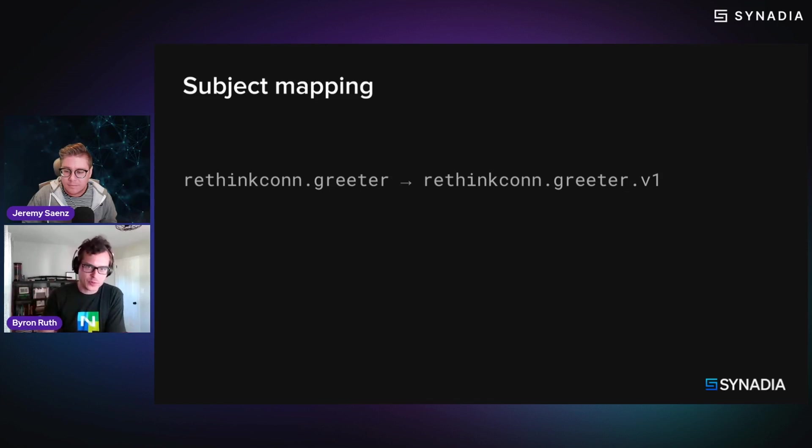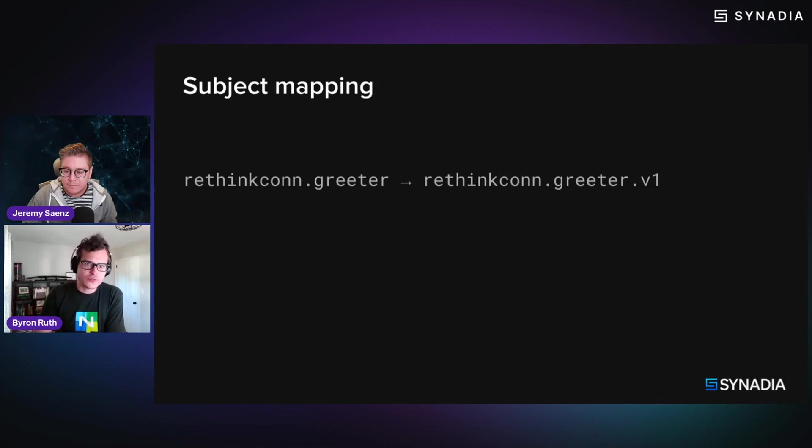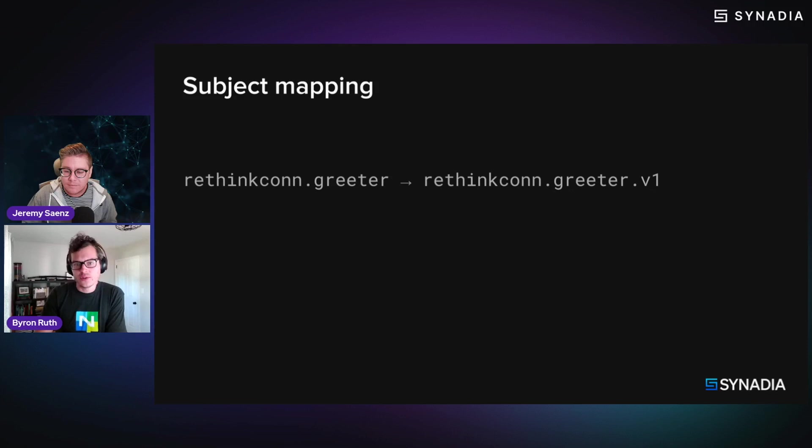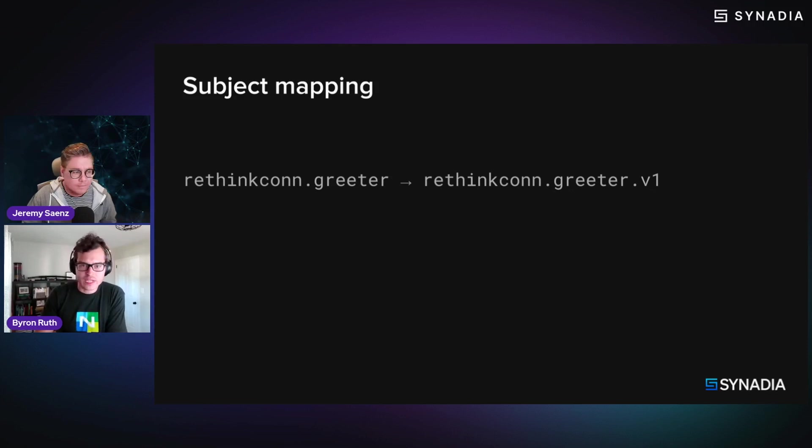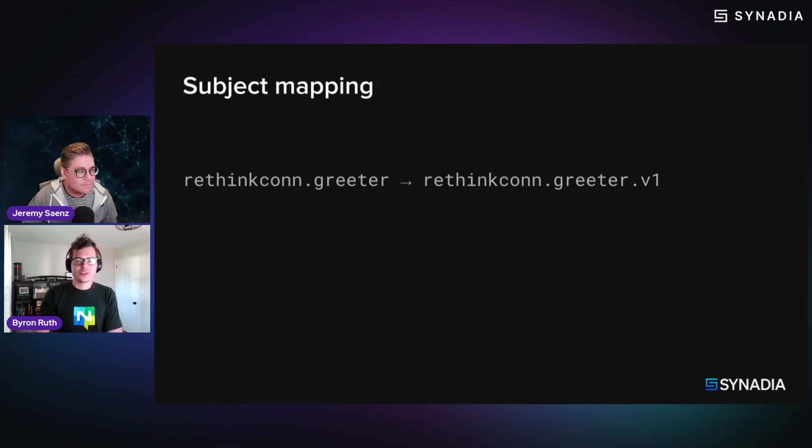and subject mapping supports it. But you can do something like rethinkcon.star, and then map it to rethinkcon.greeter dot $1 or something like that.